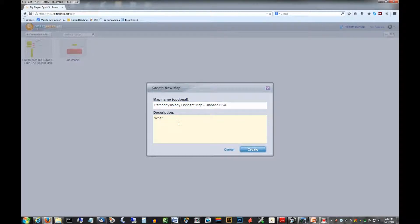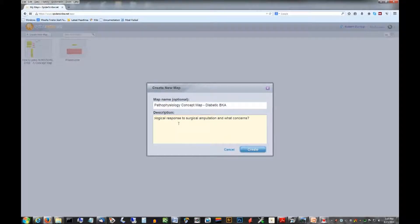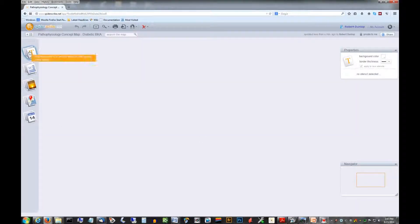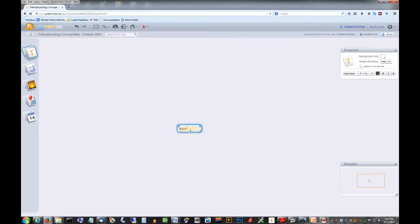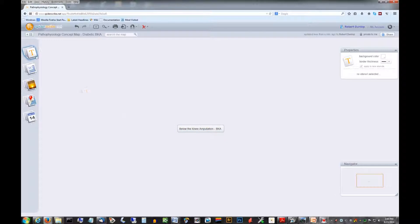So the first thing we need to do is name the map and make some notes about what the concerns might be for this person. So let's add our central box here, below the knee amputation, BKA.